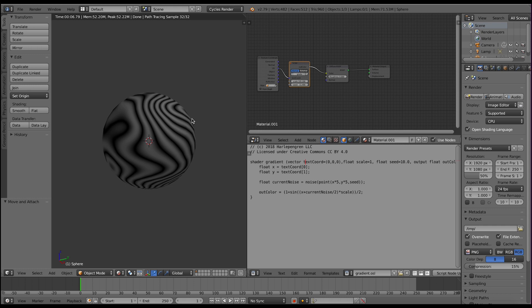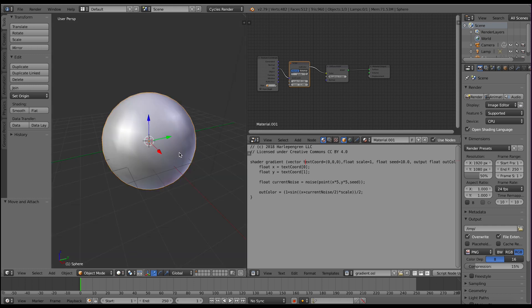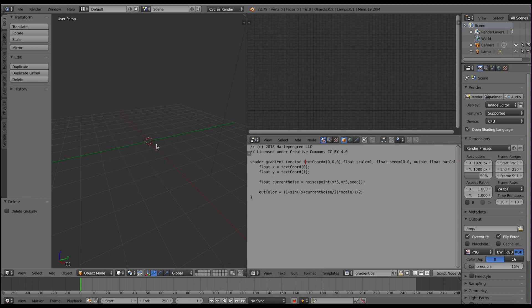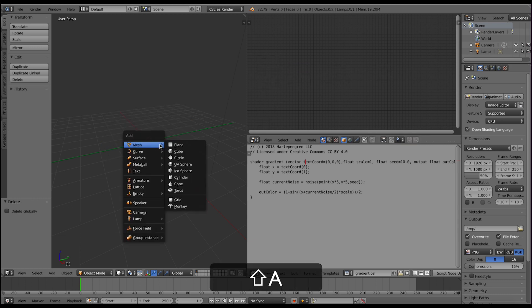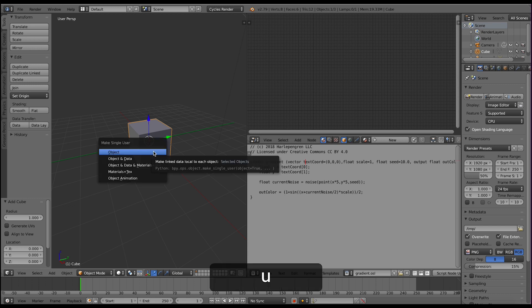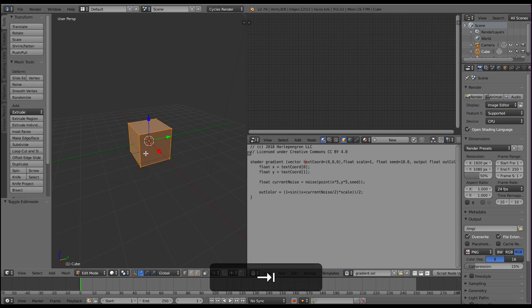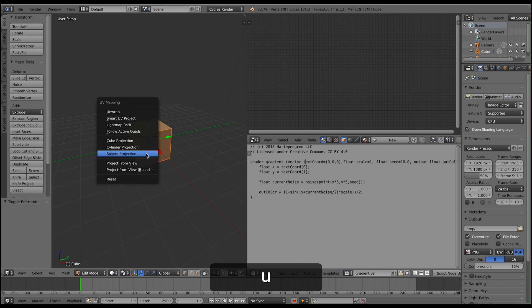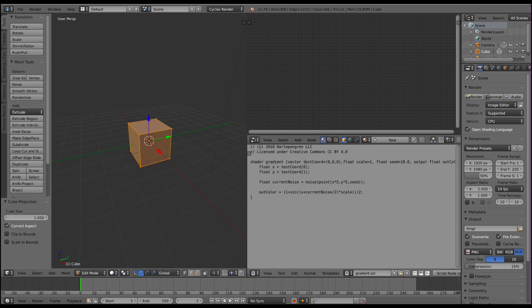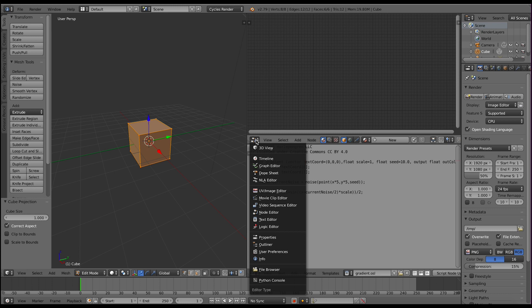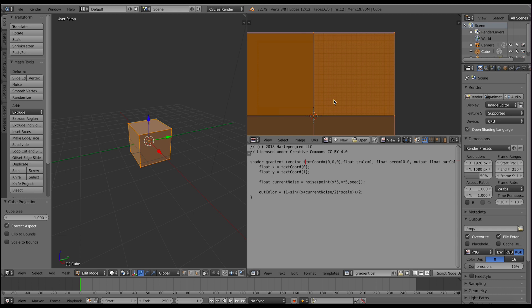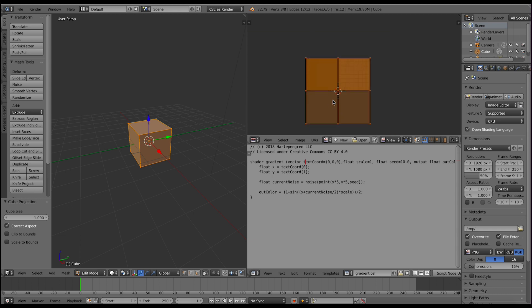The second example I'm going to show you—for this I'm going to get rid of our sphere and I will actually add a cube and I am going to also unwrap this cube. Let's take a look at what that unwrapping looks like. Not bad.